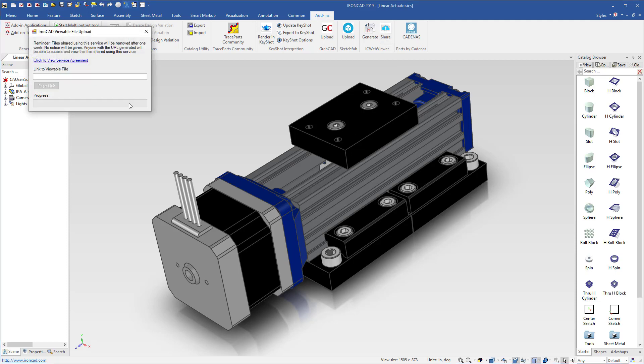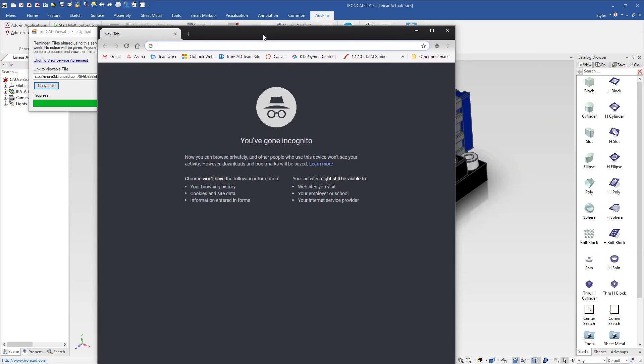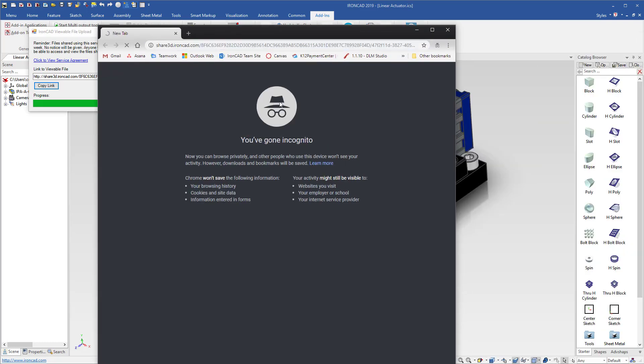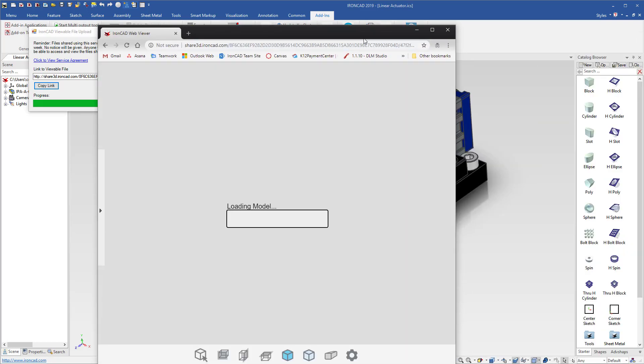You'll be presented with a sharing link that you can copy and send via email or other methods to anyone in your collaboration process. Simply load a browser, paste and go your link that's provided to you.